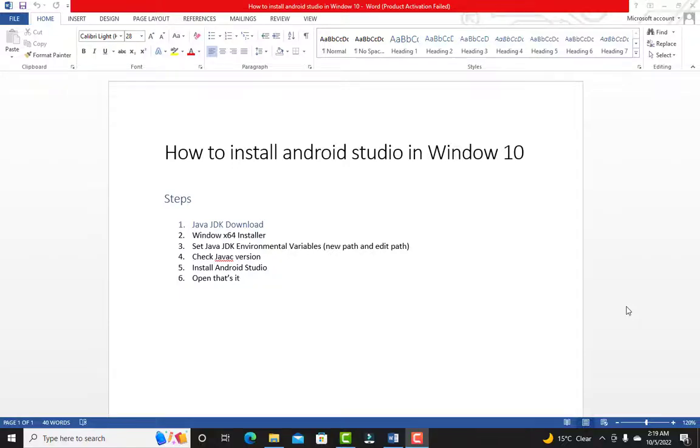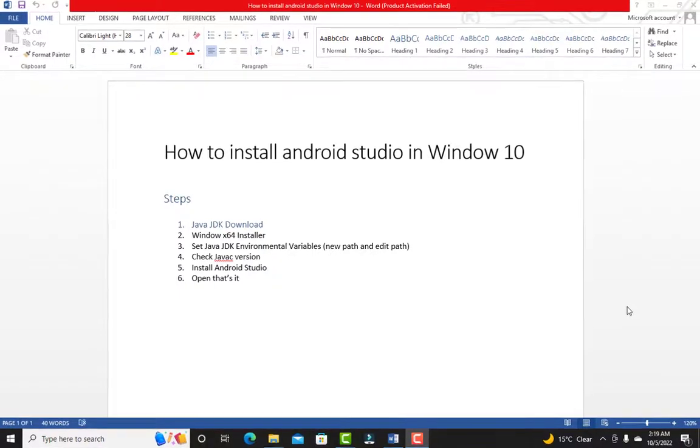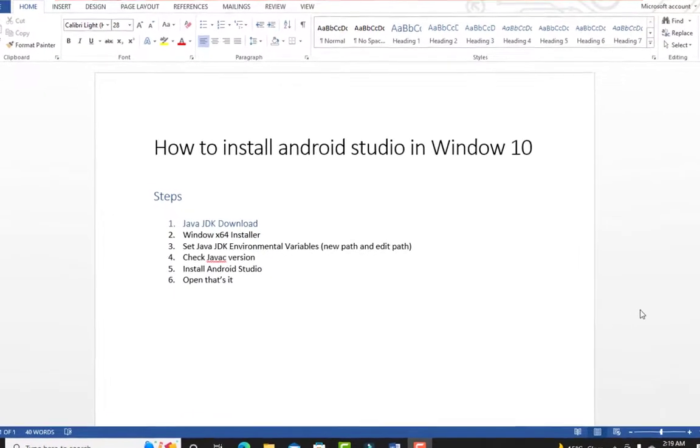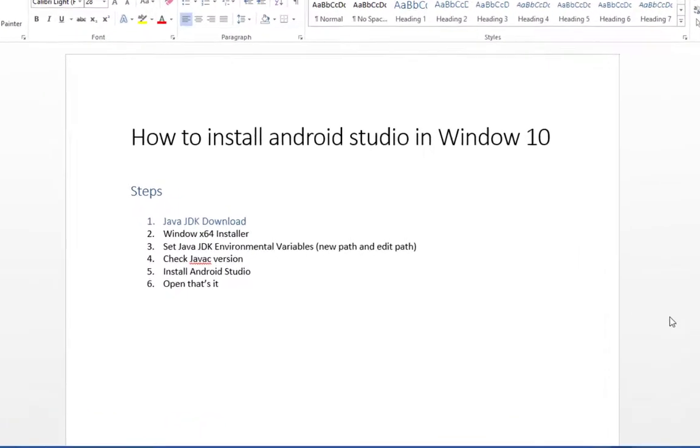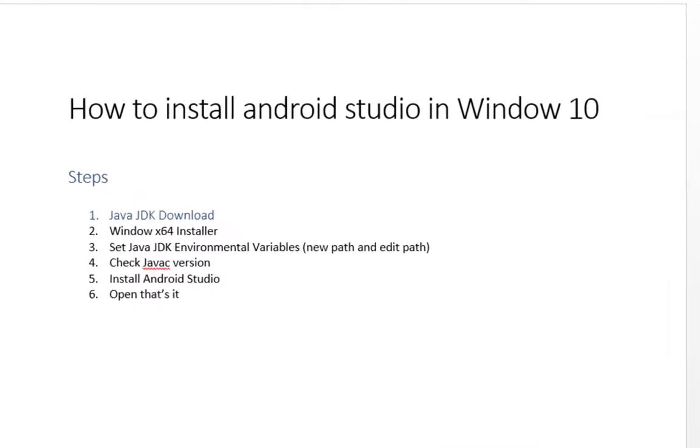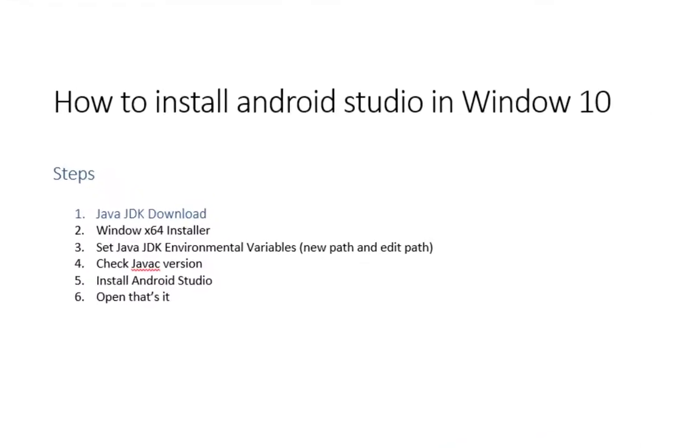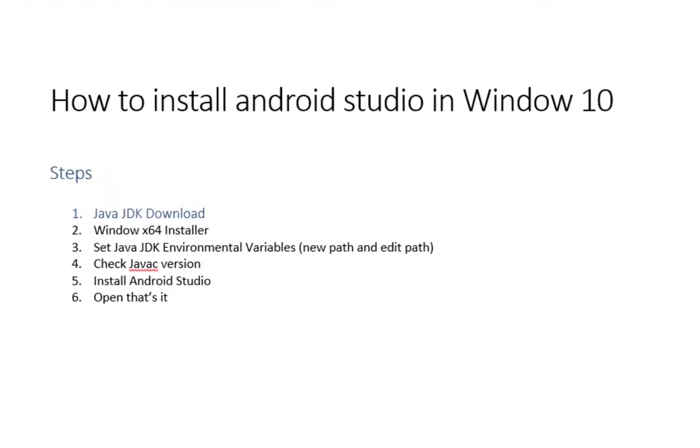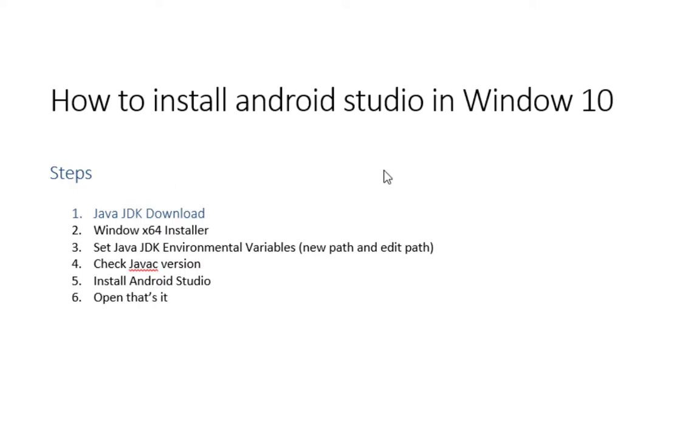Hello and welcome to my channel Kolder vlogs. In this video I will teach you how to install Android Studio in Windows 10. Here are the six steps. It is very easy to download Android Studio in Windows 10. Follow these steps and you will get Android Studio successfully.